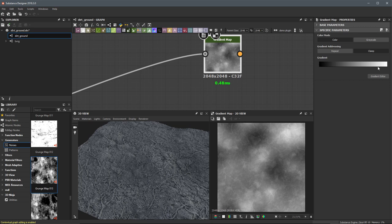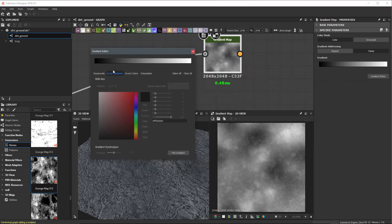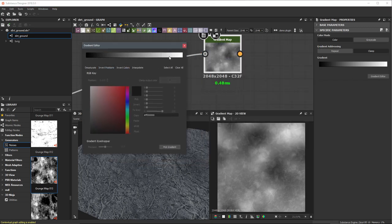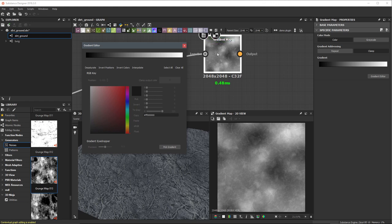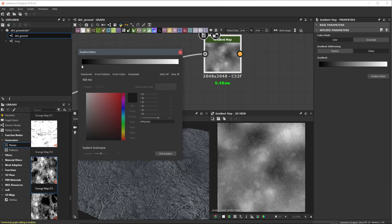We have black on the left, and it goes all the way to white here on the right. If I click the gradient editor button, I have an editor that I can work with. Here we have this ramp. The values on the left — these black values — represent all the dark values coming from the input we have fed into this gradient map.